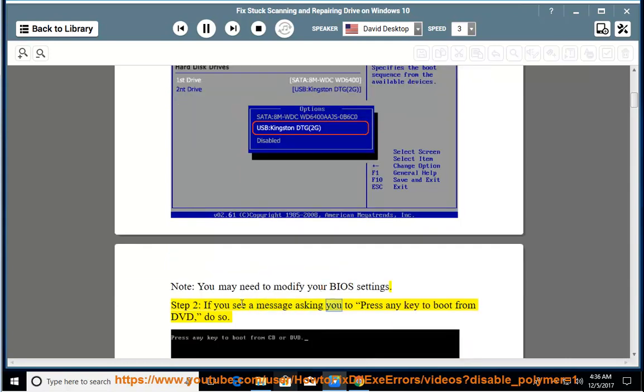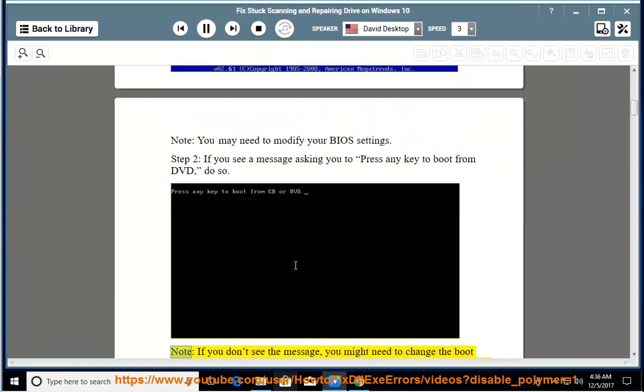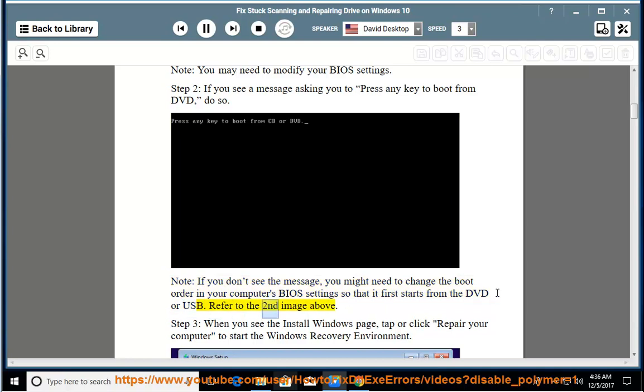Step 2: If you see a message asking you to press any key to boot from DVD, do so. Note, if you don't see the message, you might need to change the boot order in your computer's BIOS settings so that it first starts from the DVD or USB. Refer to the second image above.